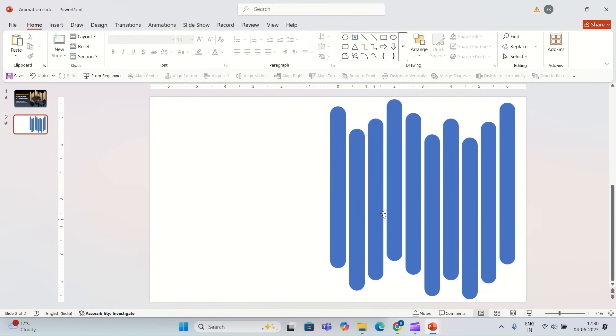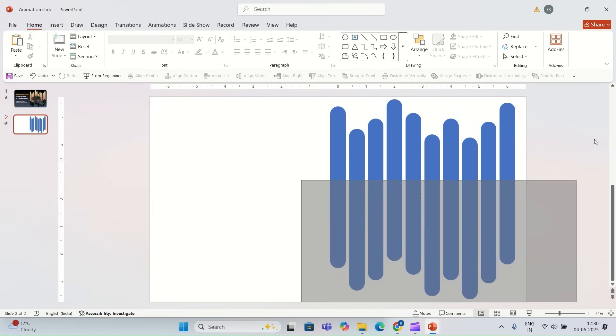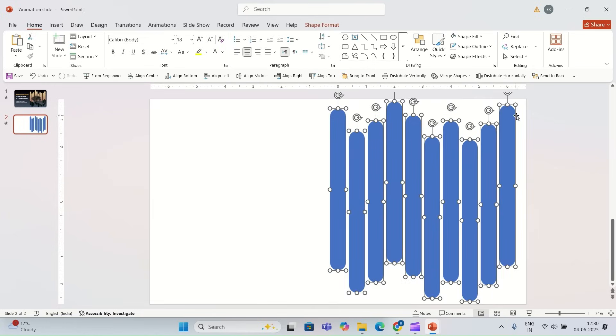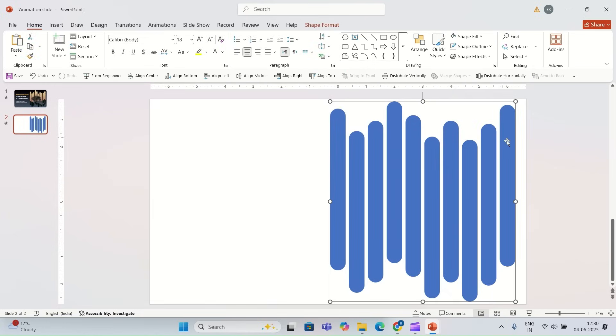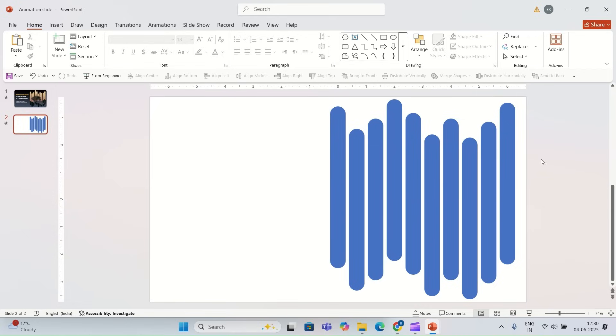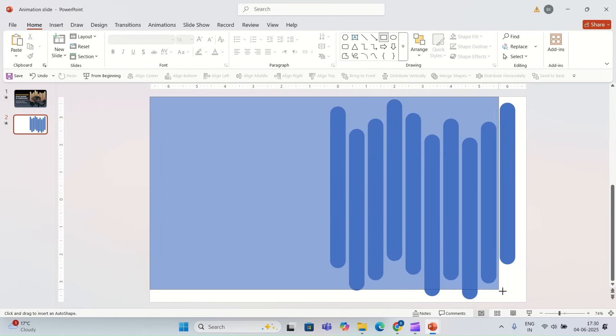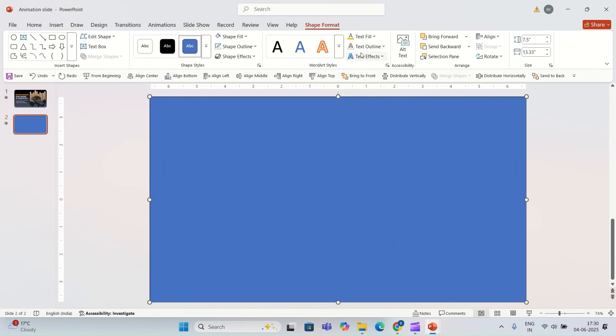Once you're done with that, we select all of the shapes and you go to merge shape and you select union. Now I'm going to add another shape on the slide. I'm going to add this rectangular shape.